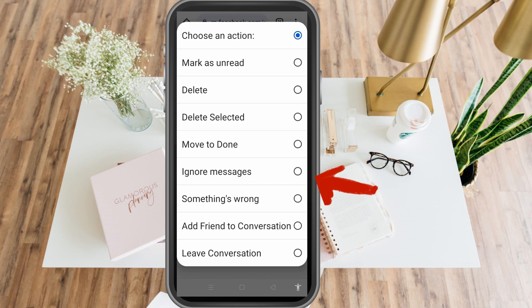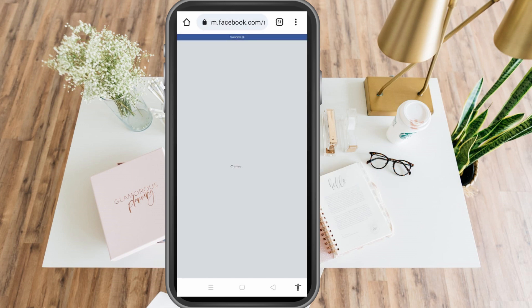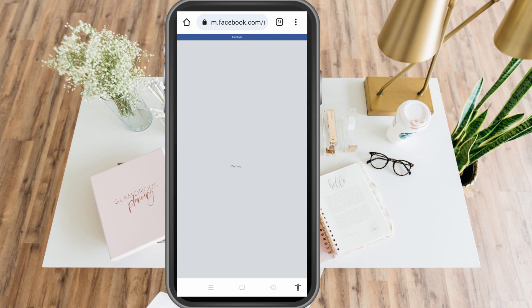"Ignore Messages" is the same as restrict — you cannot see the message on your chat box or on your chat list; it will be ignored. You can unignore it anytime, just the same as restrict where you can unrestrict it anytime.